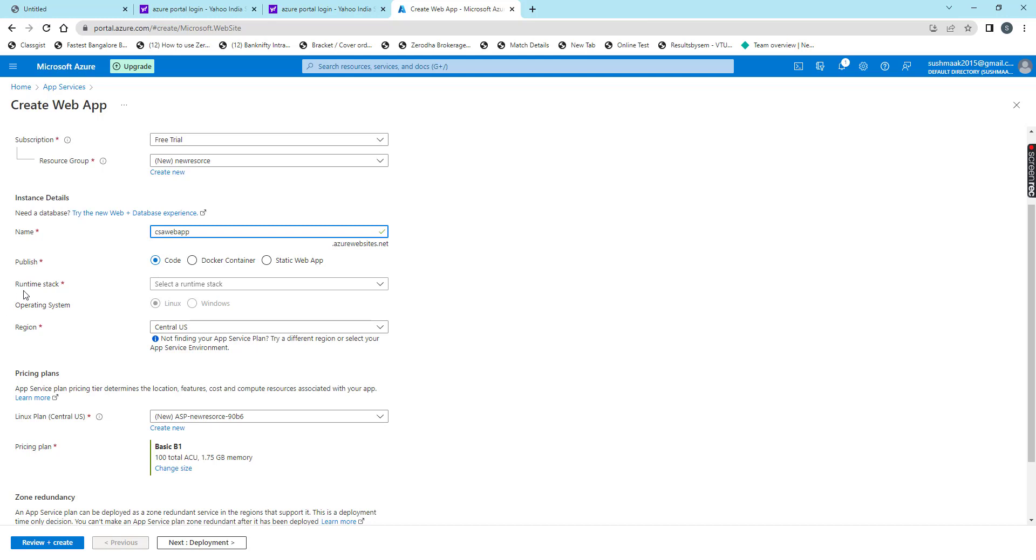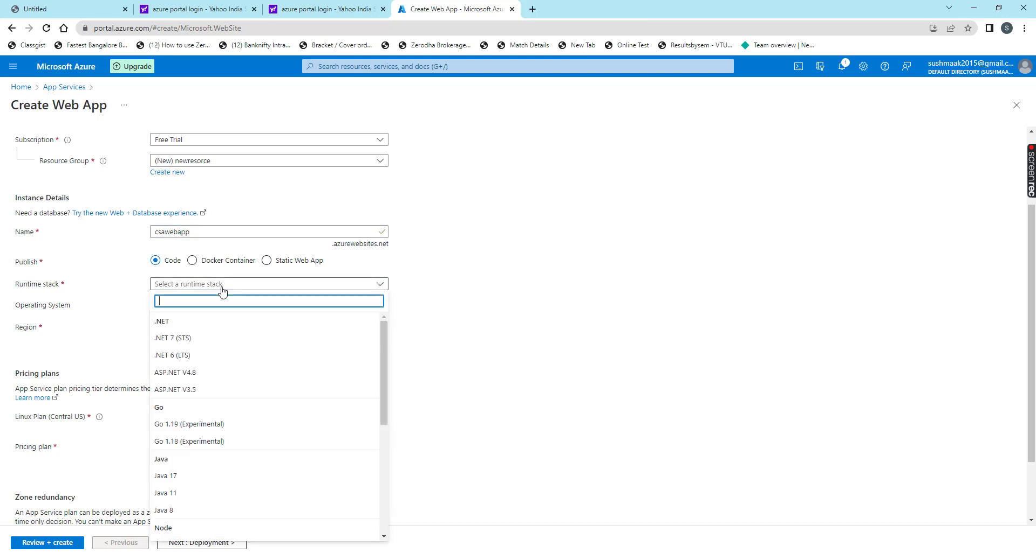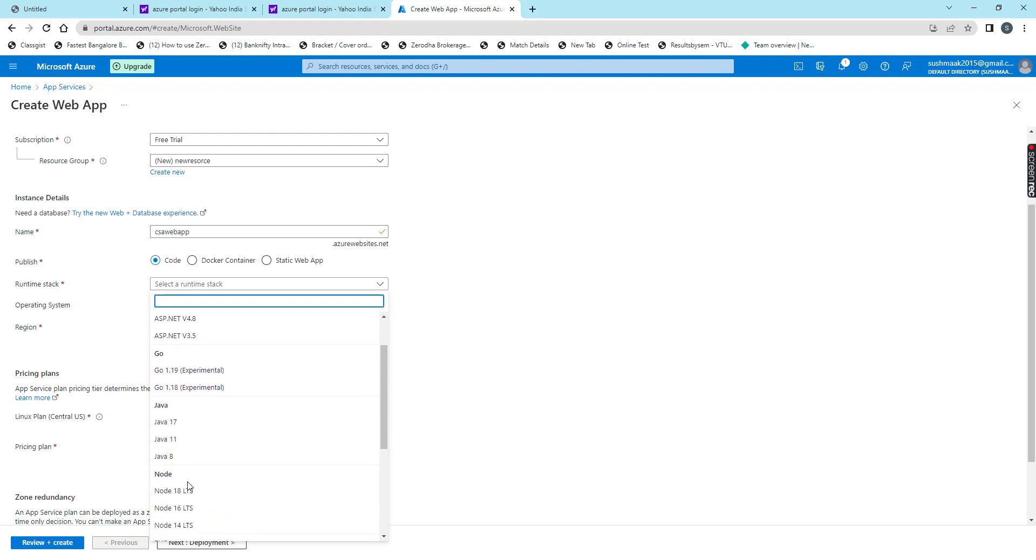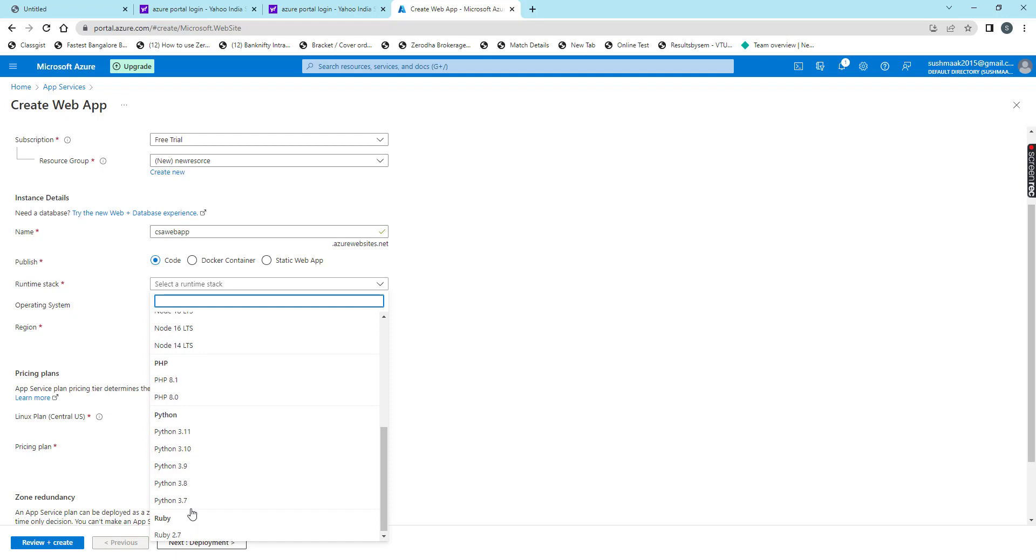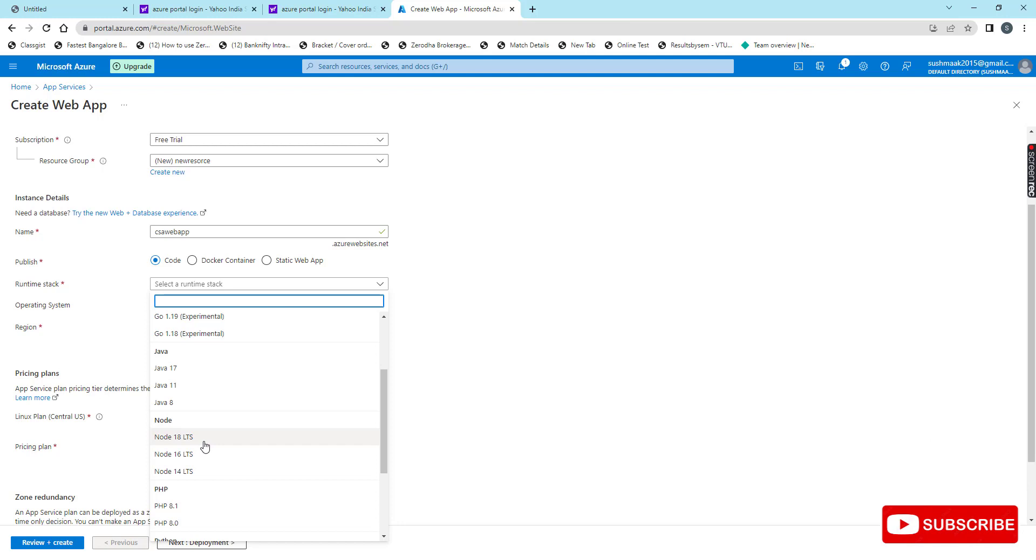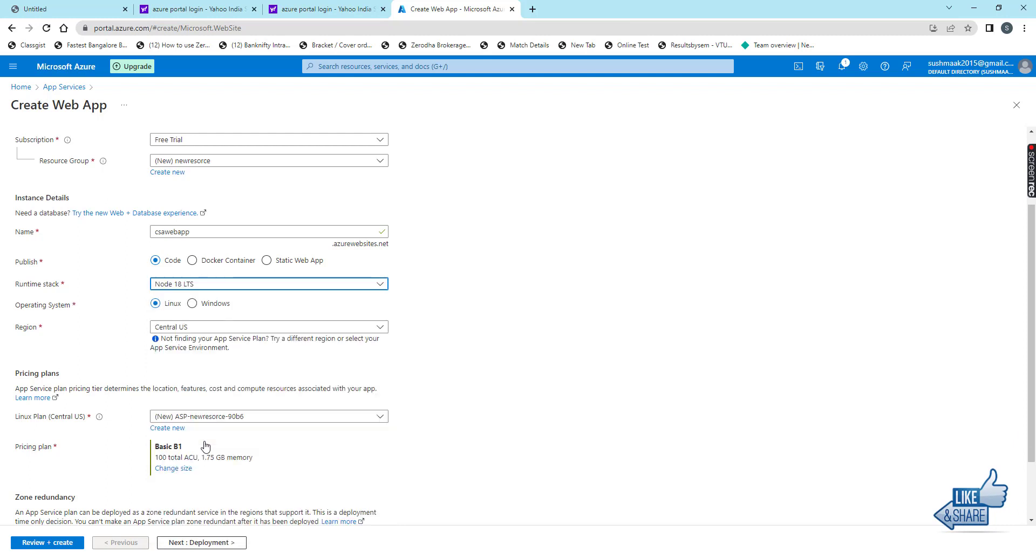Then runtime stack. For runtime stack we have many options like .NET, Go, Java, Node.js, PHP, Python, and Ruby. Based on our requirement we have to choose the runtime stack. Now I am choosing Node.js.